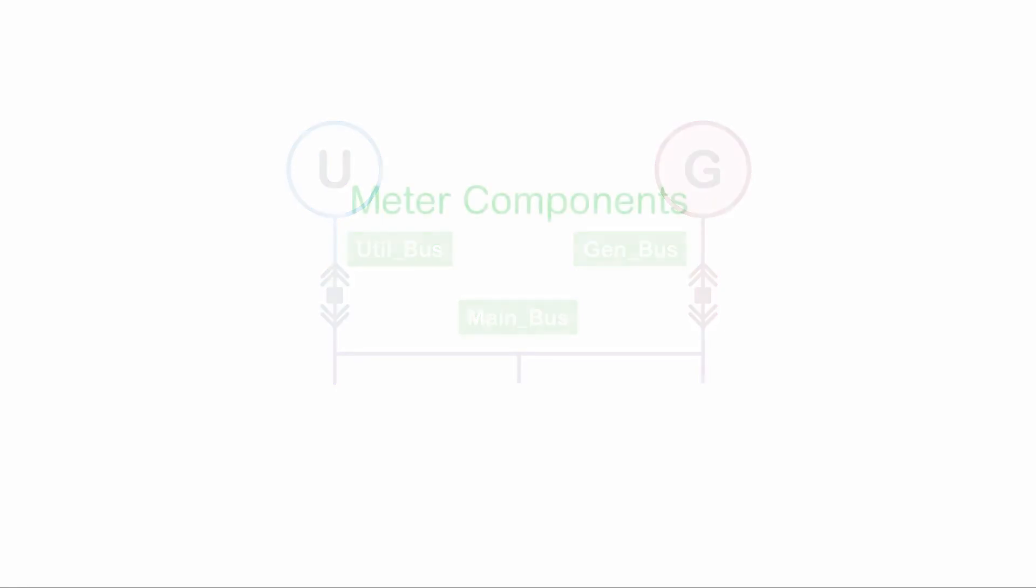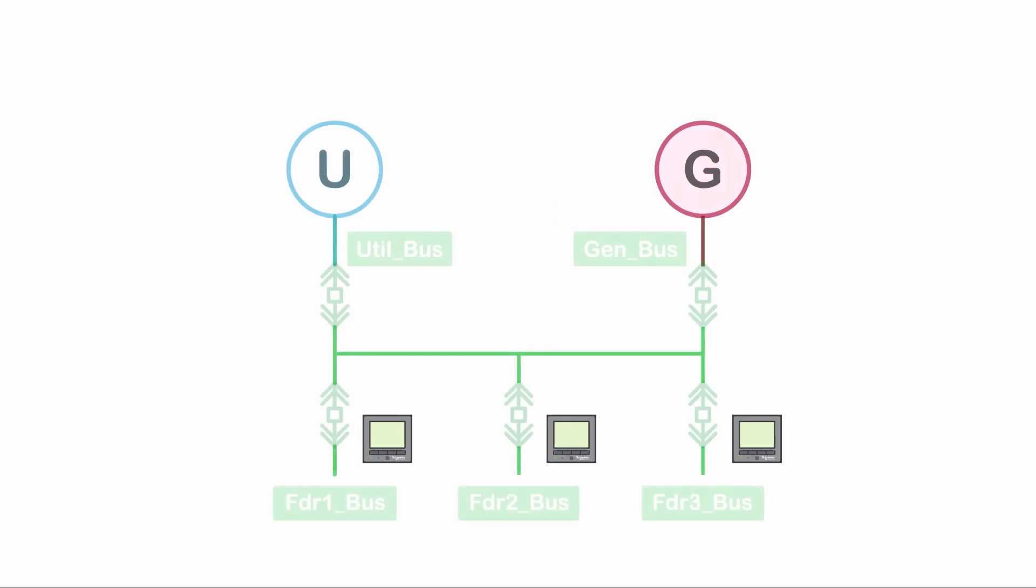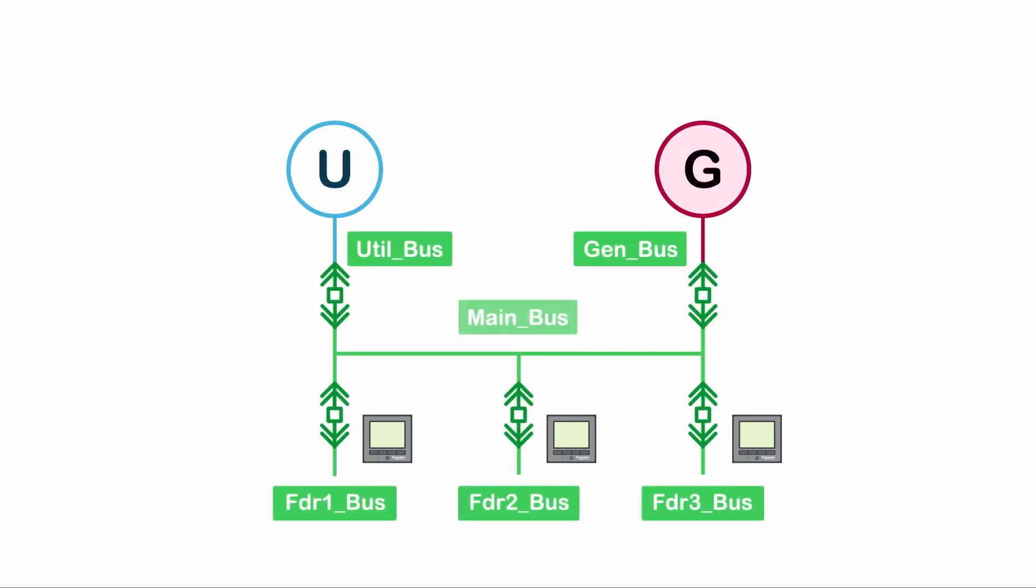Finally, there are meter components. These function in the same way as sources, but at a lower priority. That is, if the sources and breakers indicate a bus should be de-energized, but a meter is still reading voltage, we apply a special color called unknown to tell the user that the engine cannot determine what source is energizing the bus.